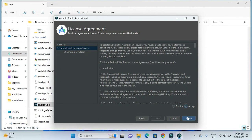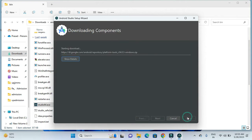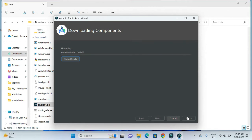After accepting the agreement and clicking on the finish button, our downloading of the components will start. After downloading is completed, it will start with updating.